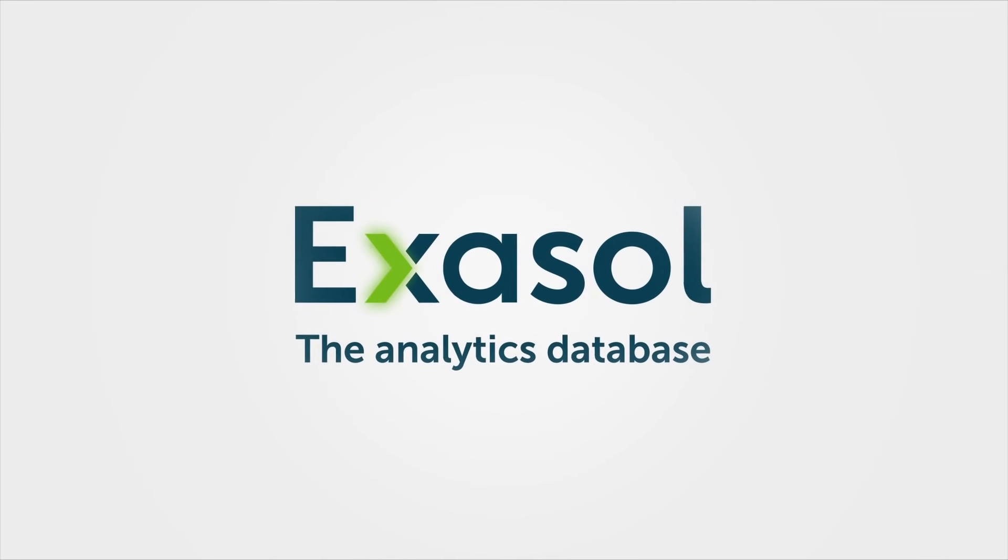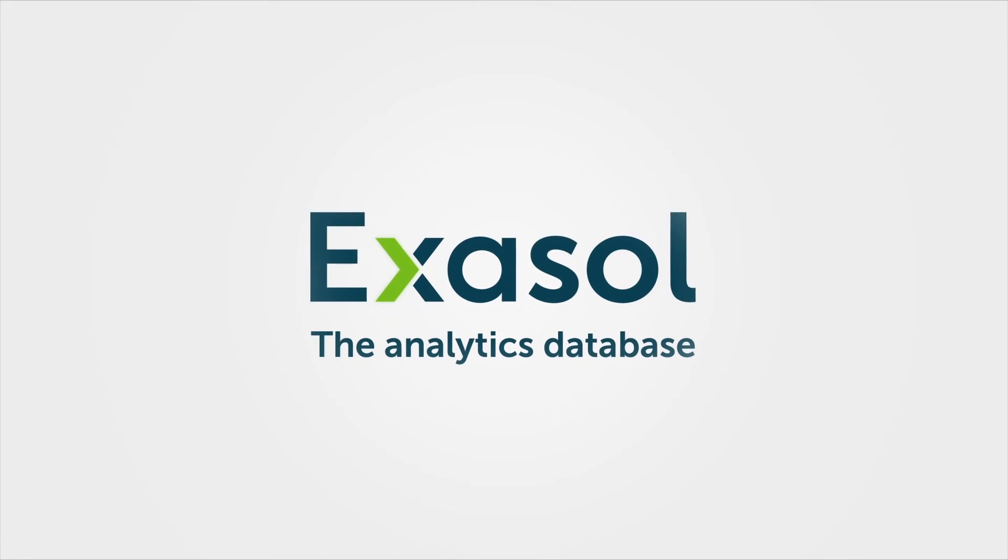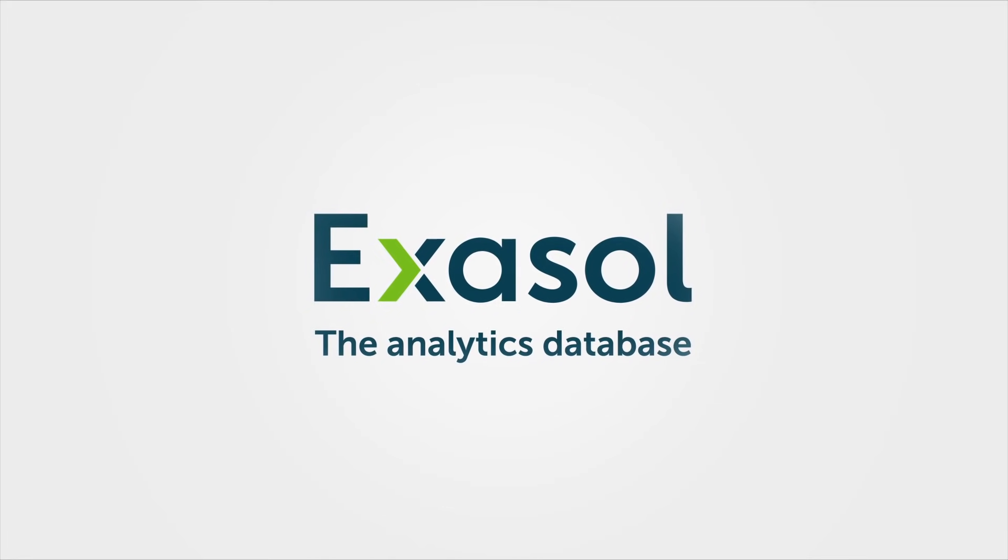What would you do with more speed? With Exasol, the world's fastest analytics database,